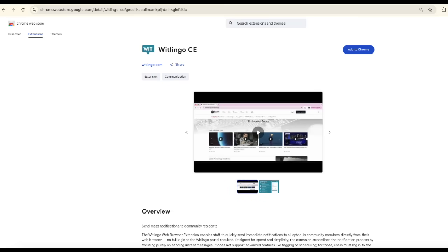Hello. In this video, I will give you a quick tour of the Witlingo web browser extension.